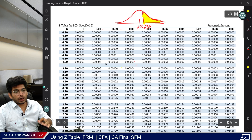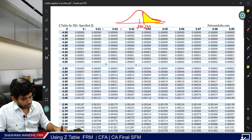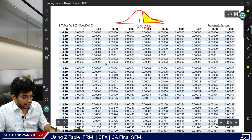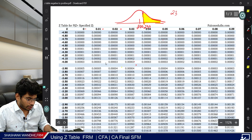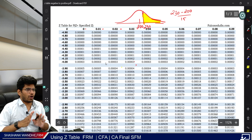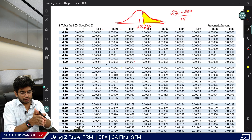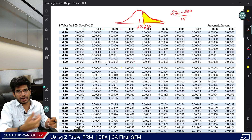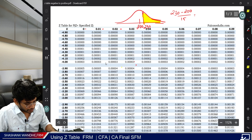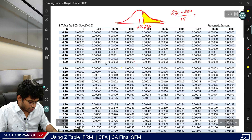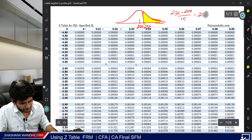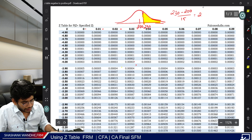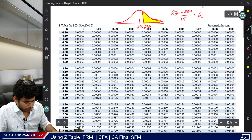First, convert 230 into a Z-value: (230 minus 200) divided by 15. This is X minus mean divided by standard deviation. You will get 2 standard deviations, or Z equal to 2.